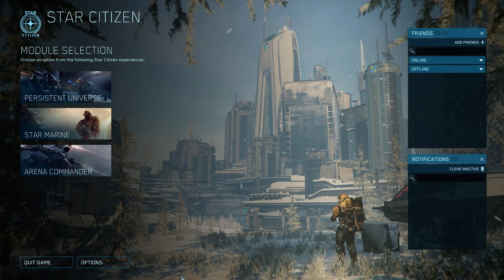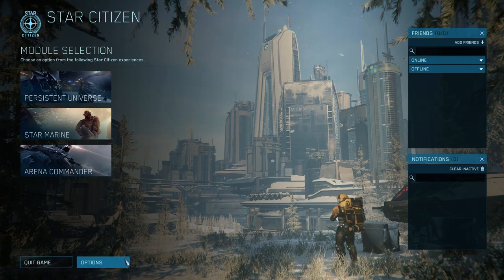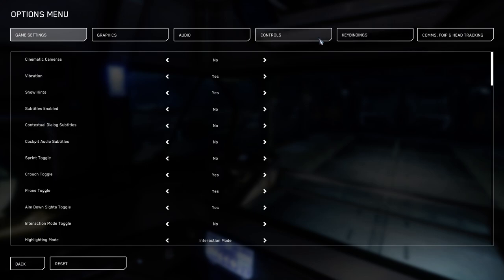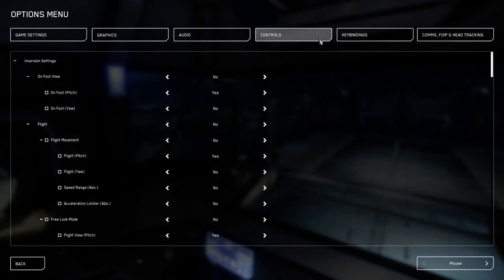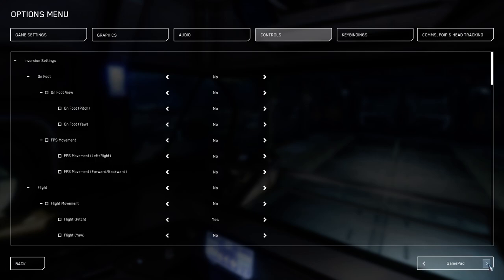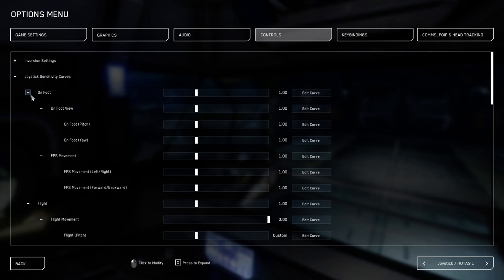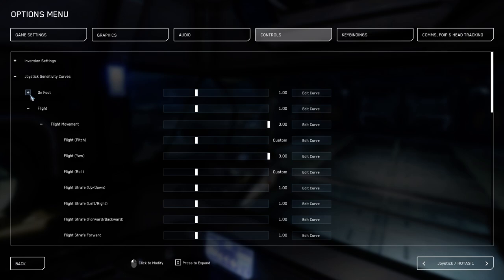Let's talk about sticks as we go back to options. Now we go to controls, key bindings. The first thing here is the inversion settings. I'm not going to change any inversion settings - that means flipping up and down or even left and right. Joystick sensitivity on foot is irrelevant for this tutorial because I'm not going to use a joystick while walking around.